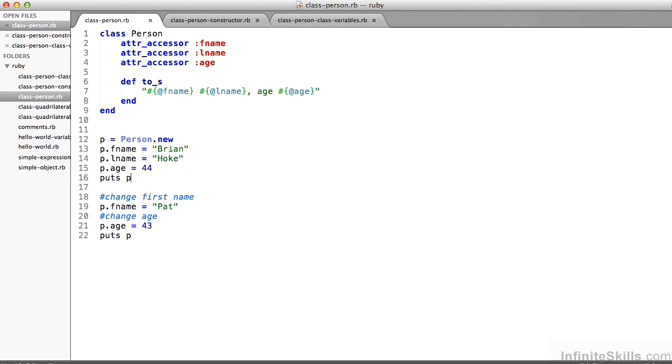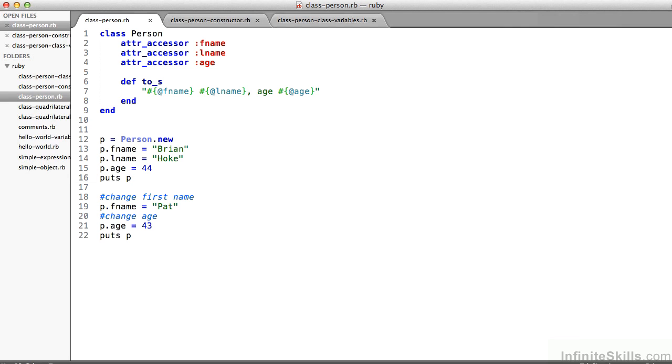So in class-person.rb, I have a class that I've written called person. It starts on line 1. It ends on line 9. That's the definition of the class. It's got these, on lines 2, 3, and 4, attr_accessor statements. What that's saying is that any object of class person, when I instantiate a new person, like on line 12, I say, let p be a new person. p equals person.new.